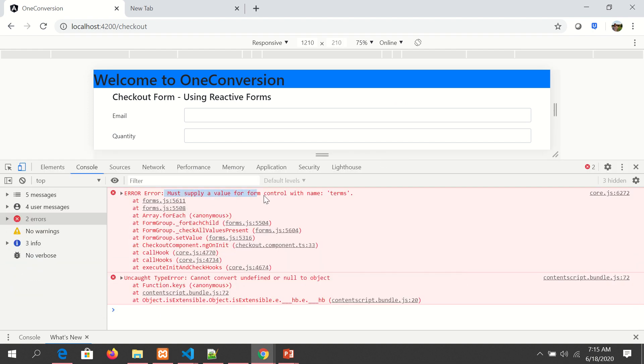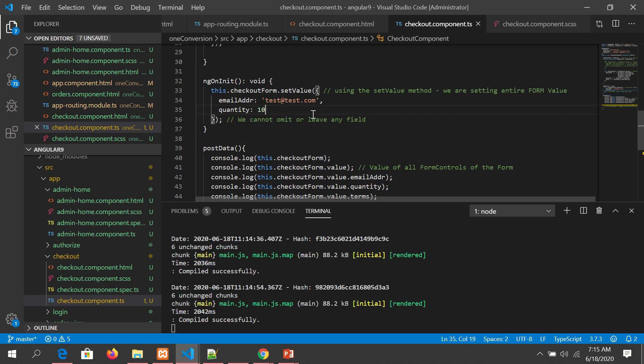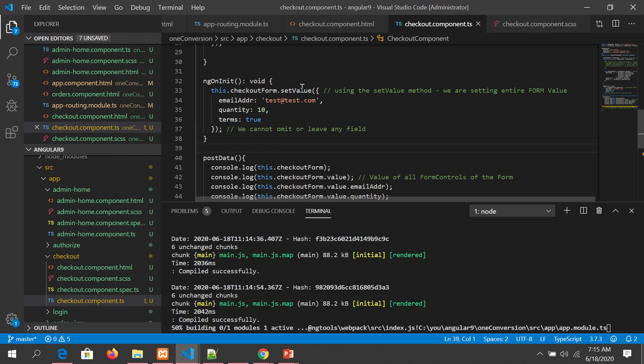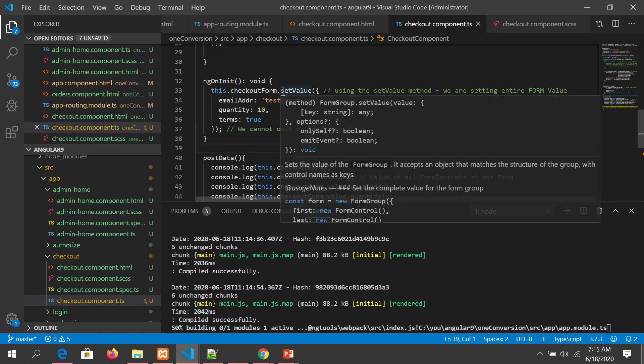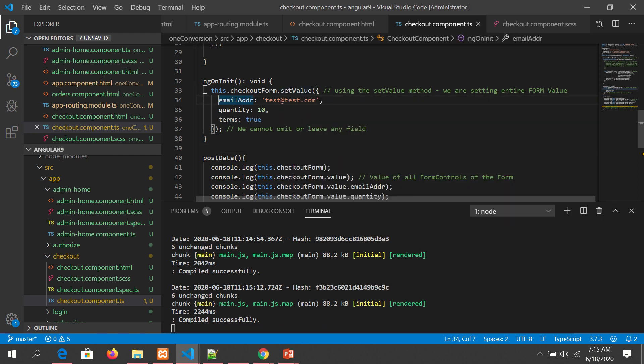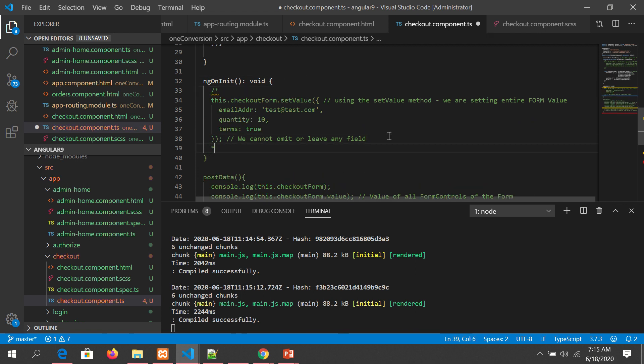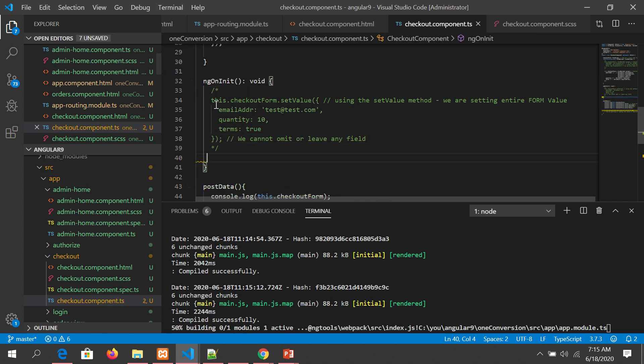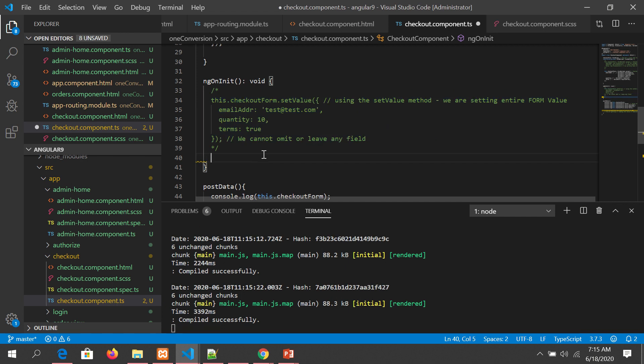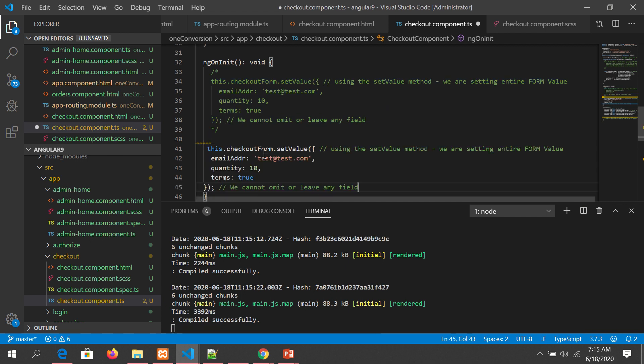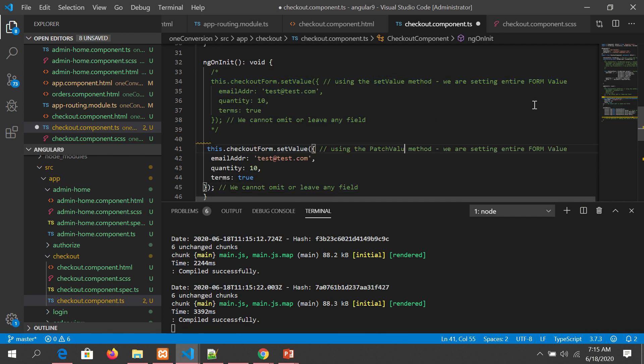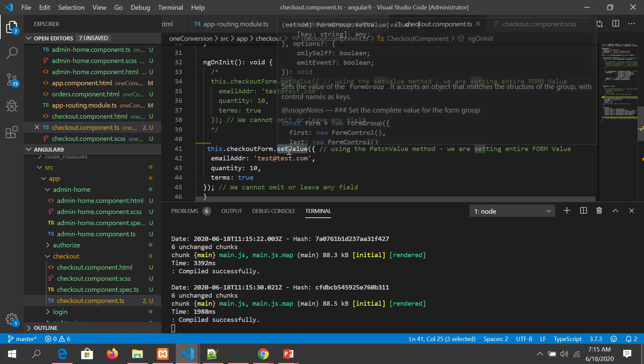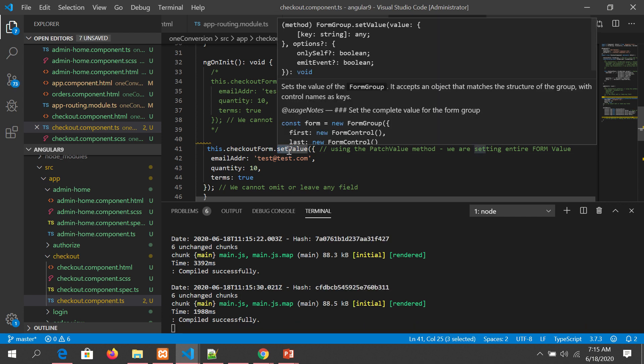To address that issue, instead of setValue, I'll comment it out for your reference. Copy this form all over again. Now we will use a method called patchValue instead of setValue. It should be patchValue, small p.